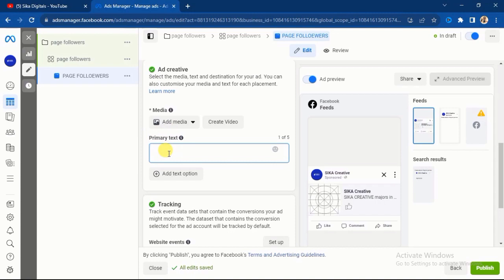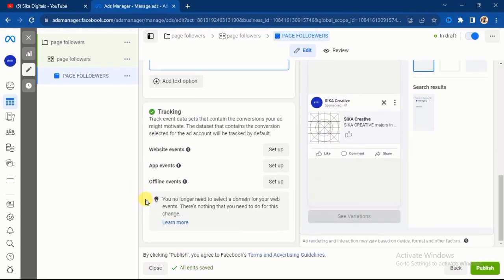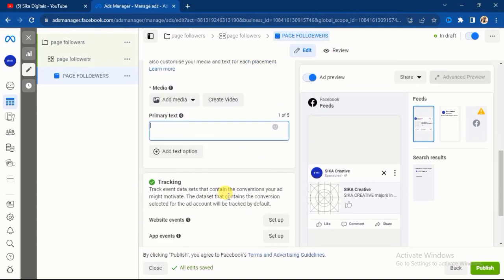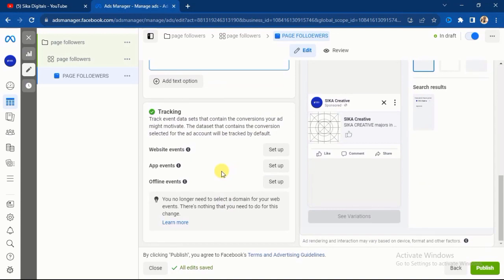After uploading the video, the next thing you enter is your primary text. You can write something like: 'On this page we offer valuable content on interior design — follow us for more tips and valuable content on interior design.' That is what you write in your primary text. After that, scroll down, and your ad is already set for page followers and likes.